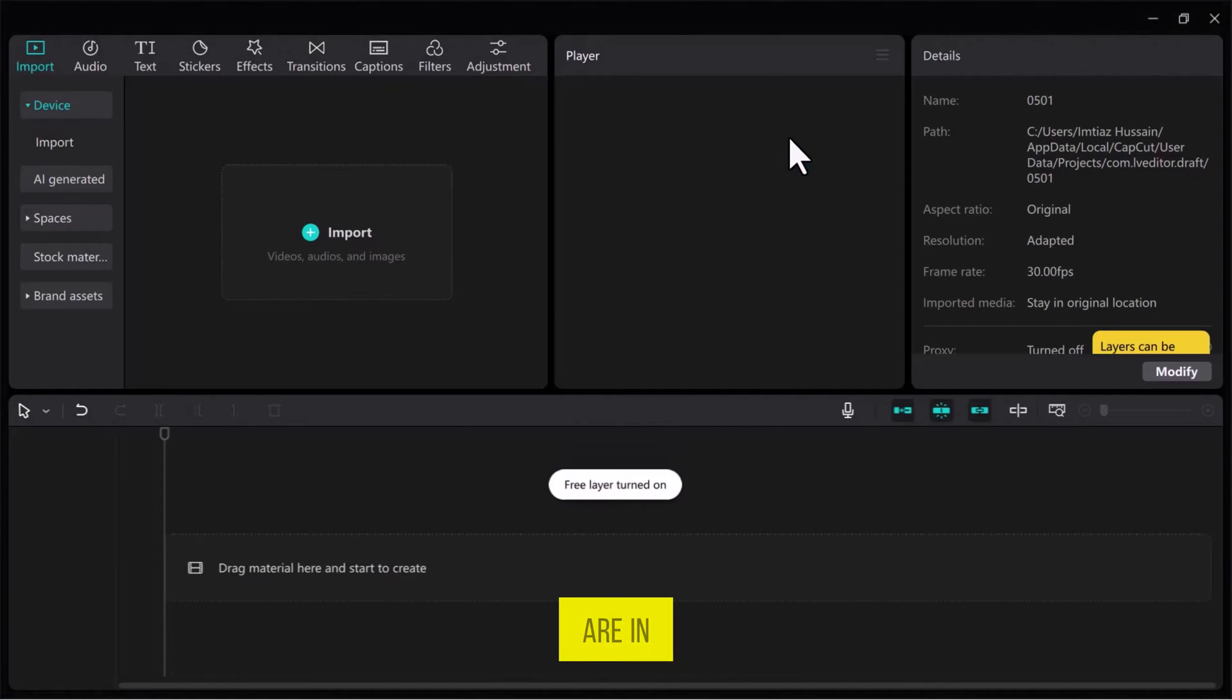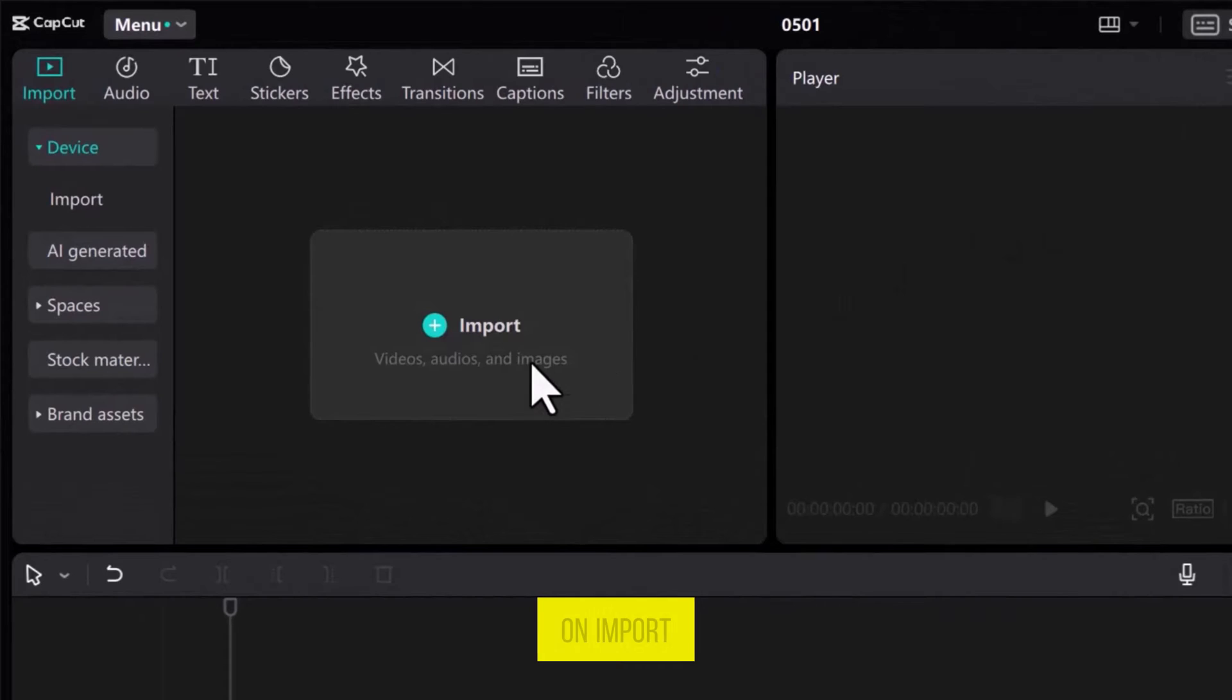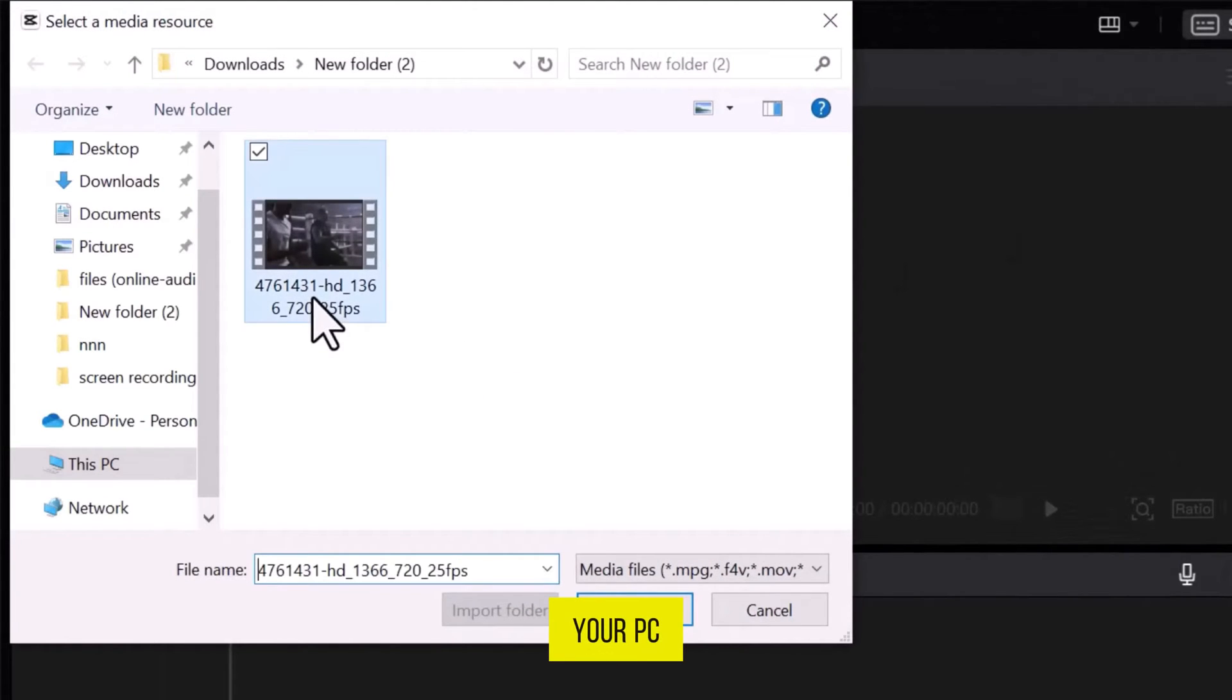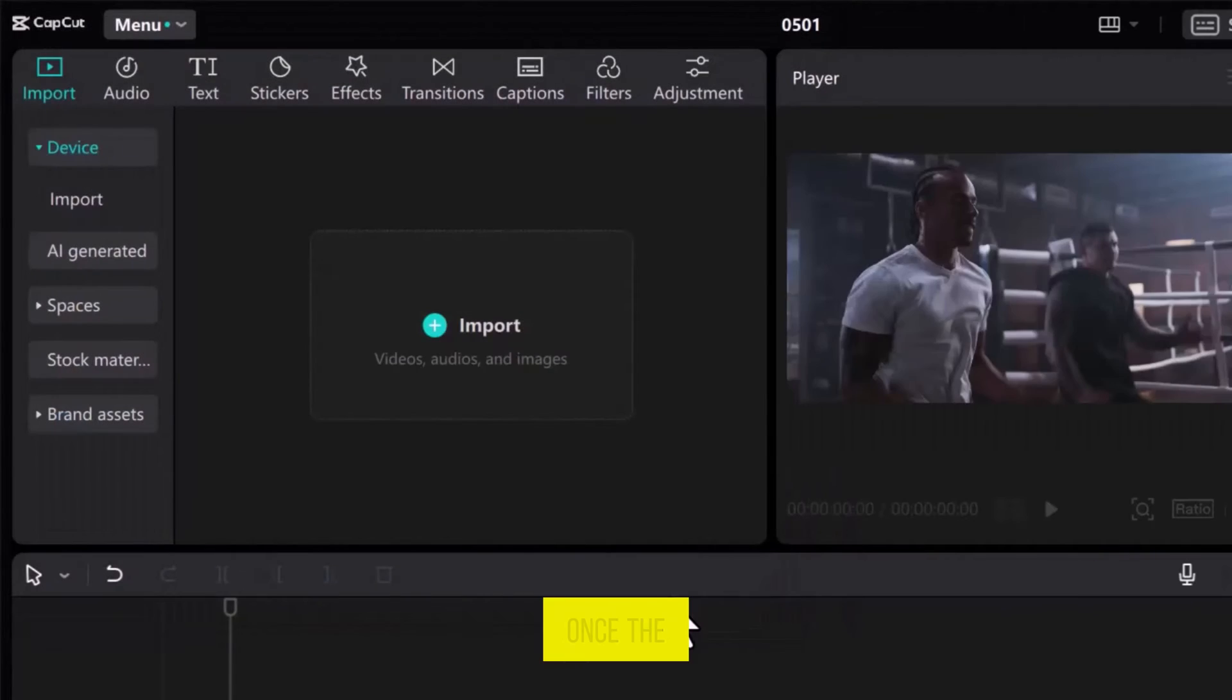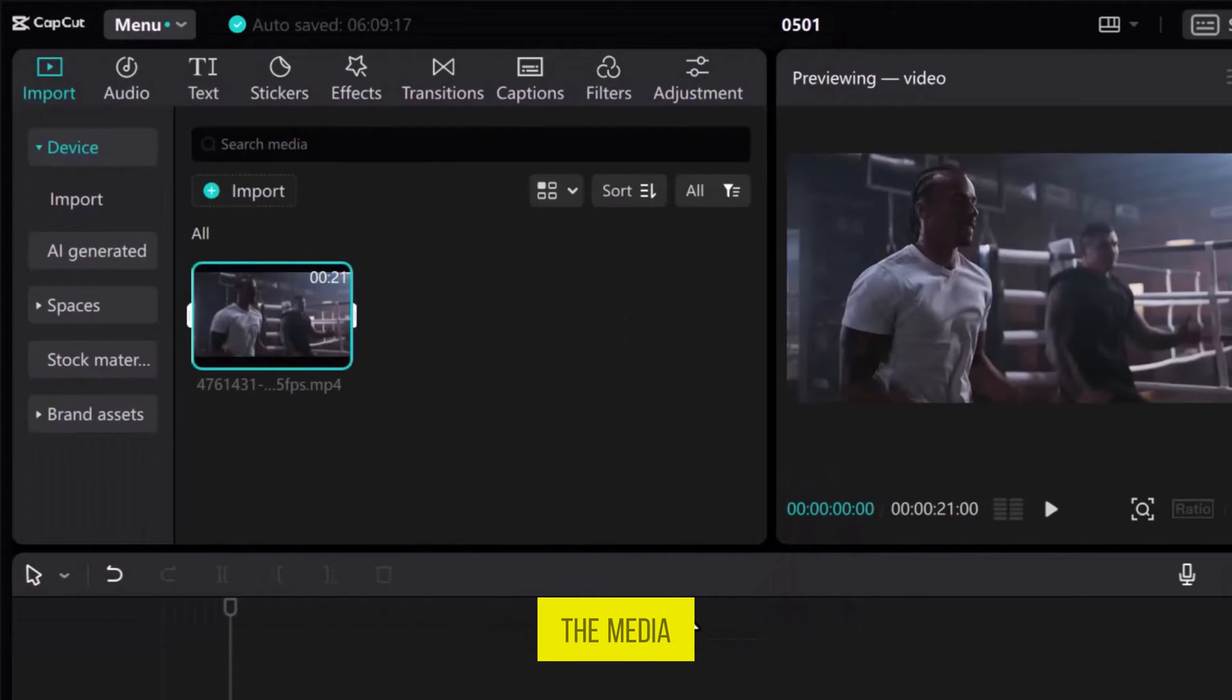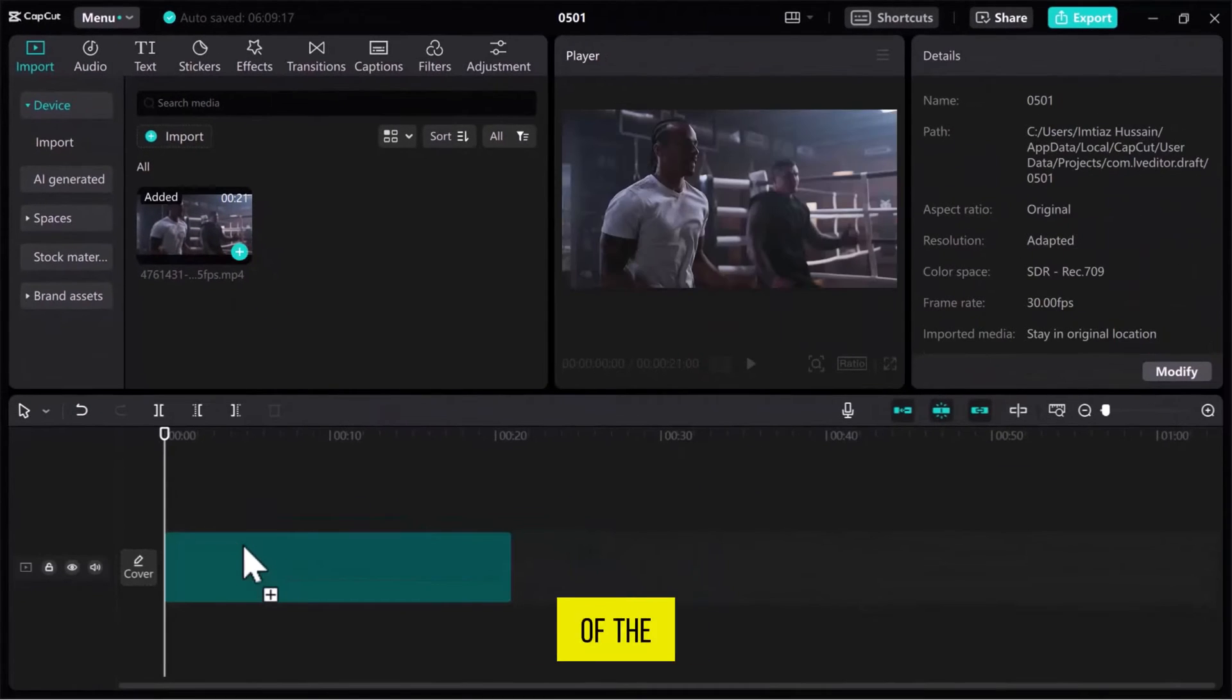Once you are in the CapCut video editor, let's go to the Media tab and click on Import. Select a video from your PC and then click Open. Once the video is imported into the Media tab, drag it onto the track at the bottom of the screen.